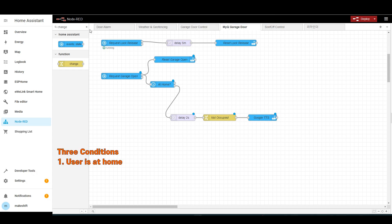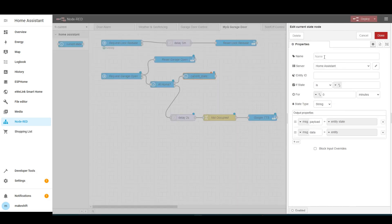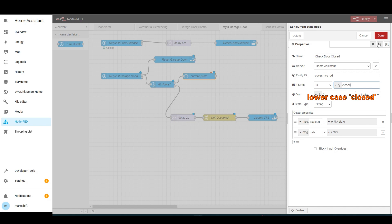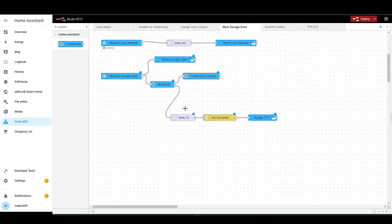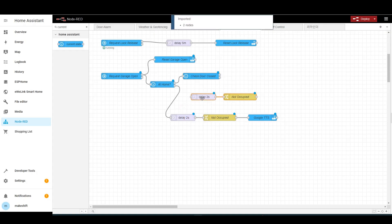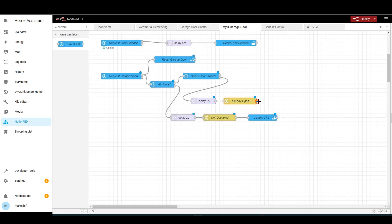The second condition is that the garage door must be closed at the moment the voice command is given. Get a current state node and connect it to the first terminal of the at home node. Name it 'check door closed', set the entity to MyQGD, and set the if state to 'closed'. If the state of the garage door is not closed, the output will go through the second terminal. We will create a notification message here, name the change node 'already open', and write that the garage door is already open. Connect it to the Google TTS node.